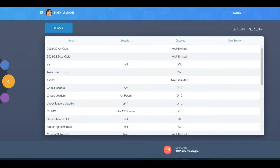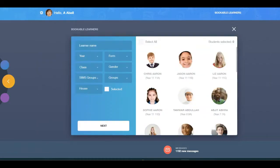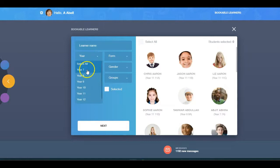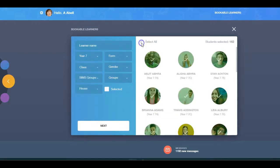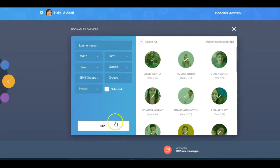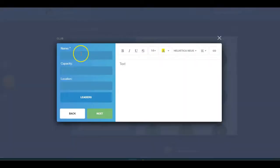To create a new club, select the Create button. Learners selected on the Bookable Learners screen will have the option to join and leave the club. If you would like to control the club members yourself, you should not select any learners here.